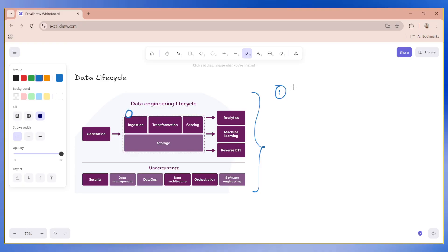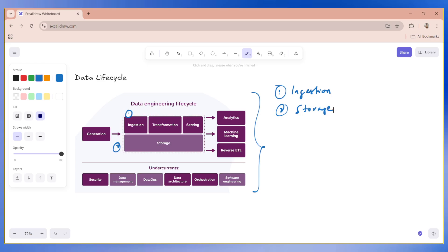So data engineers lifecycle starts from ingestion. So the first part is ingestion. The second part is basically storage, where you are actually deciding where to store.